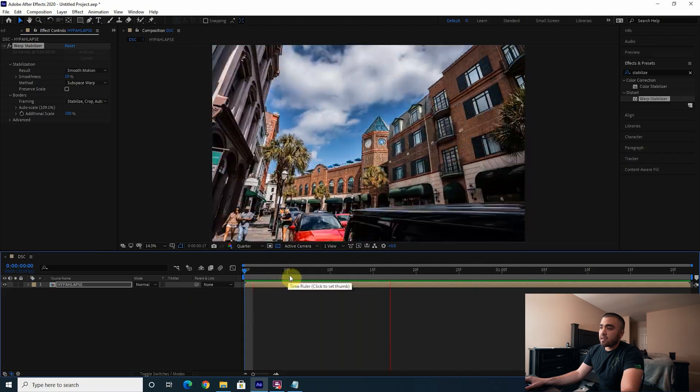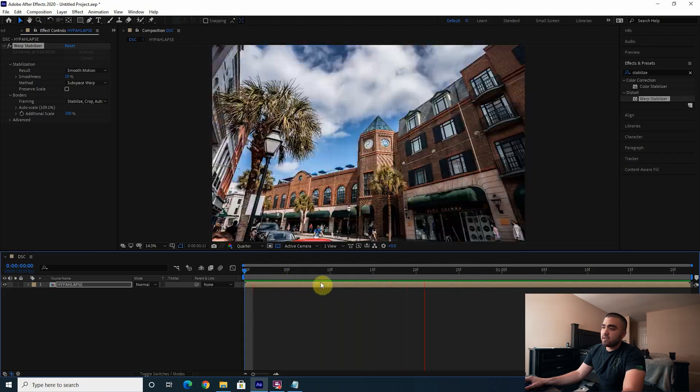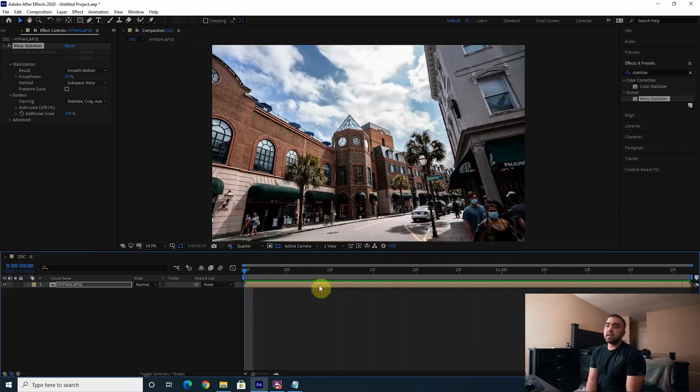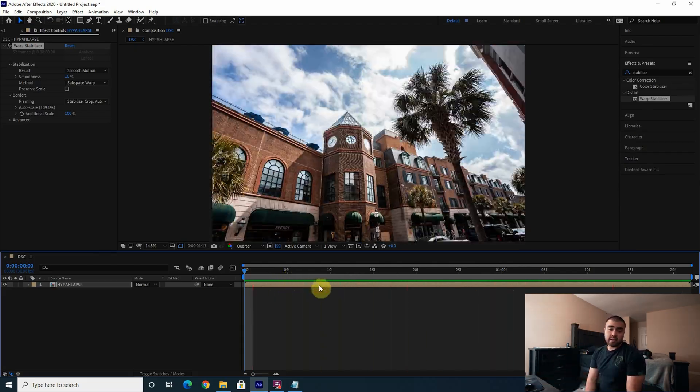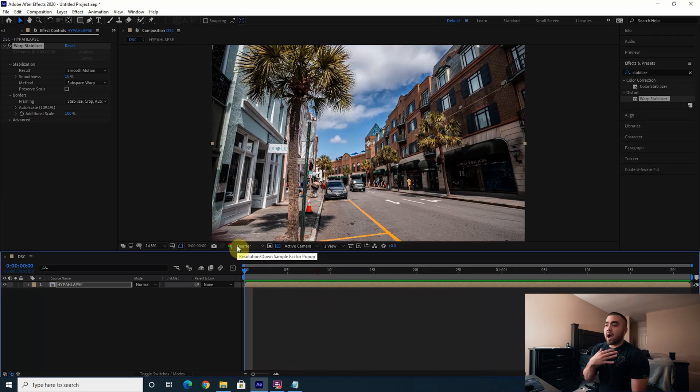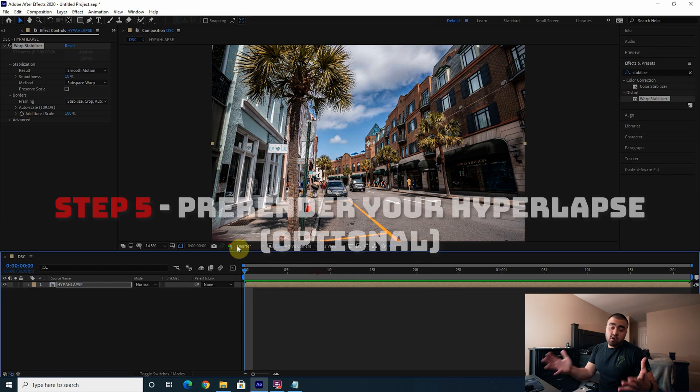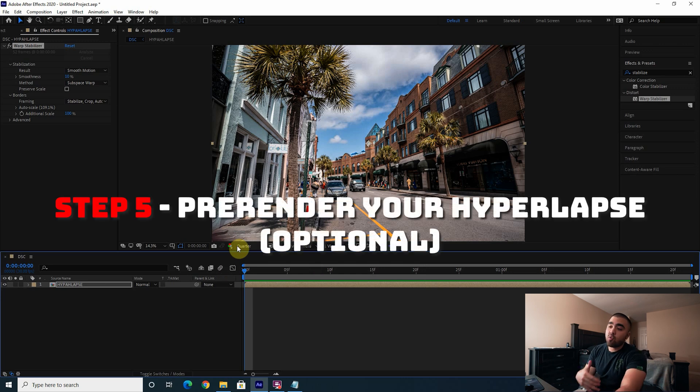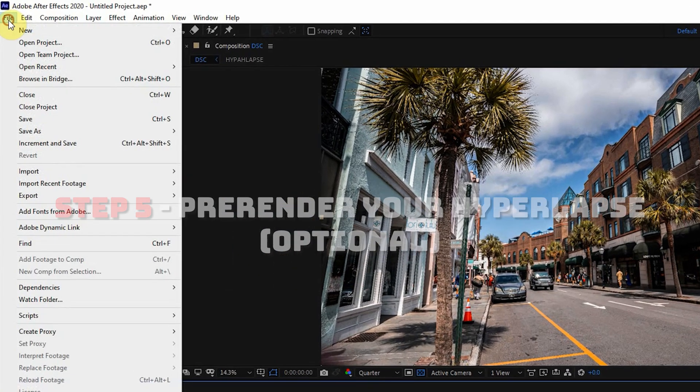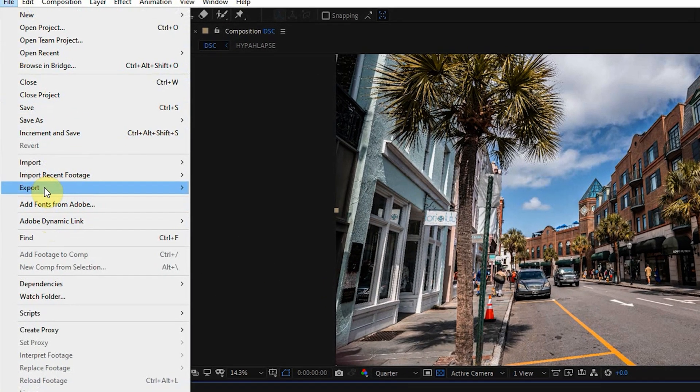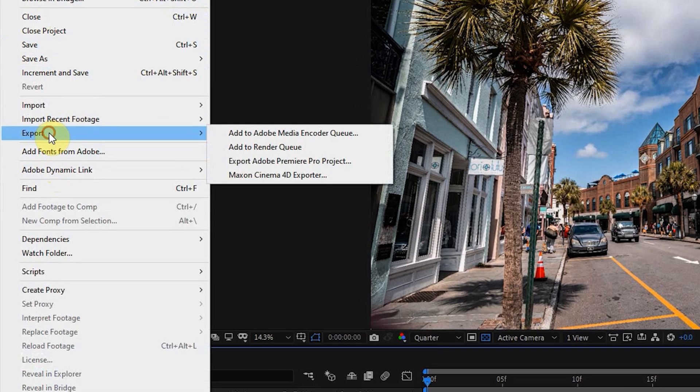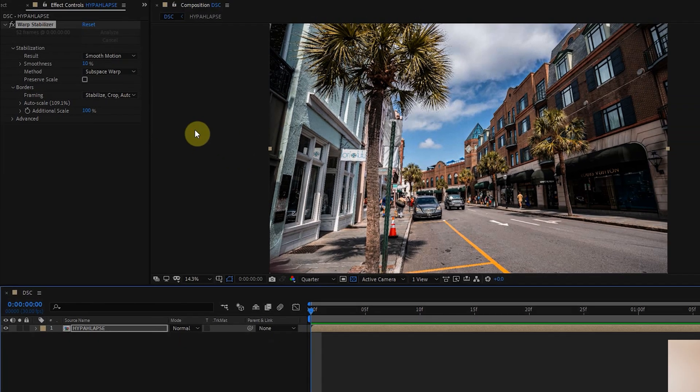That's it. That's your hyperlapse. You're done. So I'm assuming that most of you aren't just going to make a hyperlapse. Maybe some of you are just making one hyperlapse, but if you want to use this in an edit, I would actually go and pre-render this. So File > Export > Add to Adobe Media Encoder, and export it as a high quality ProRes file.